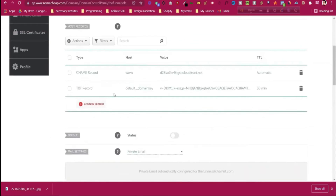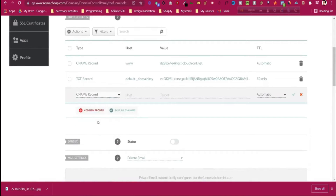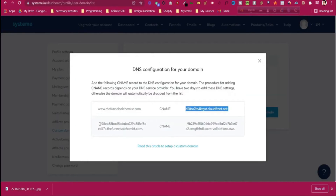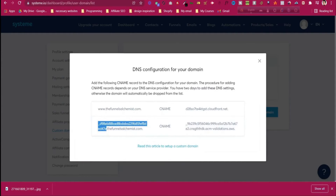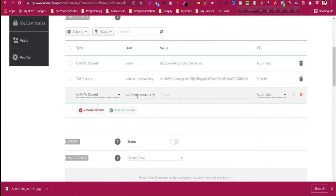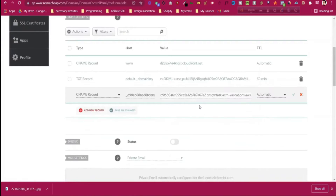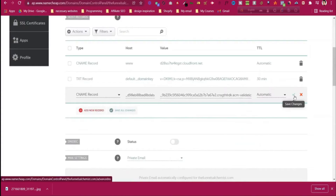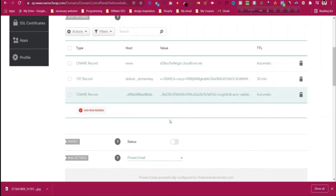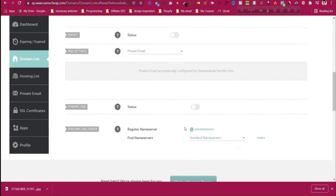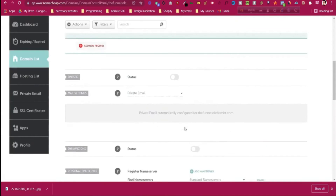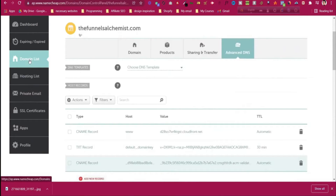The CNAME record has been added. Click 'Add new record' again, select CNAME again, go back to systeme.io and copy the second host value before 'funnelalchemist.com', paste it in the host field, then copy the target value and paste it in the target field. Click the checkmark. Both CNAME records have now been added.